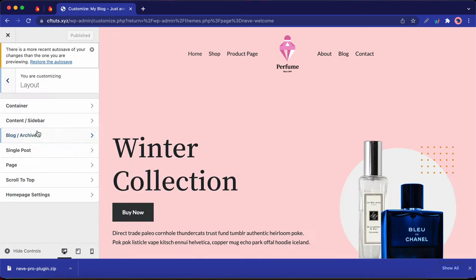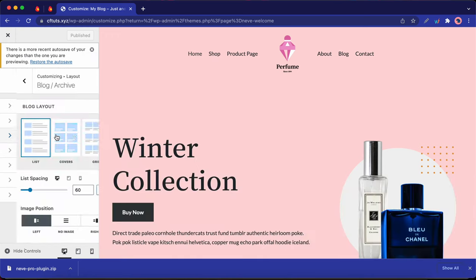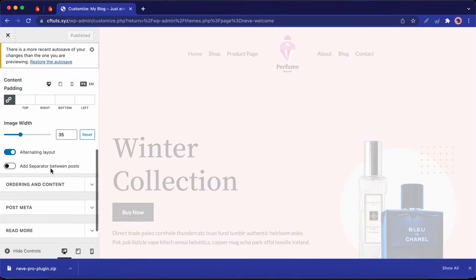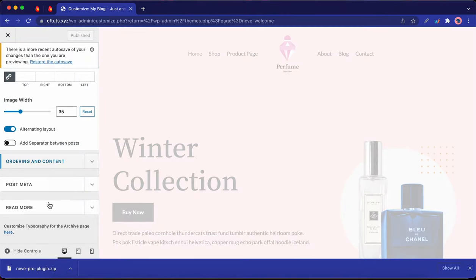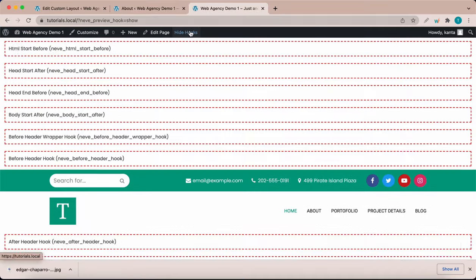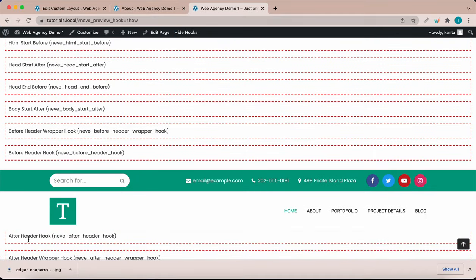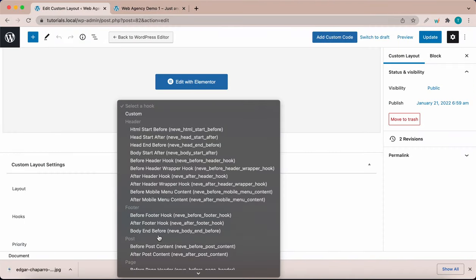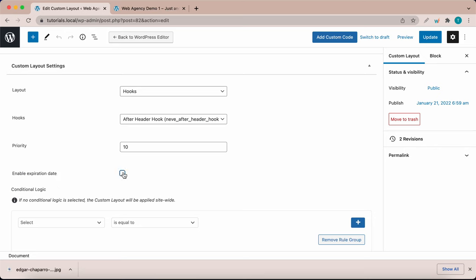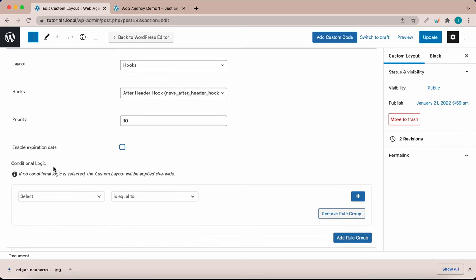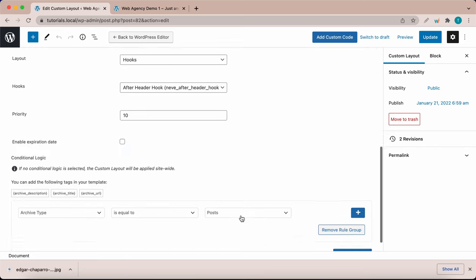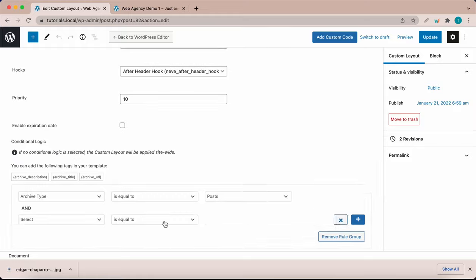And if we go back to the blog archive, we will see some additional customization options. And I'm going to leave a link to this video, which shows you how to use one of Neve's most powerful features, which is custom layouts. So look out for a link to this video in the top right hand corner of your screen or in the description. Thank you so much for watching.